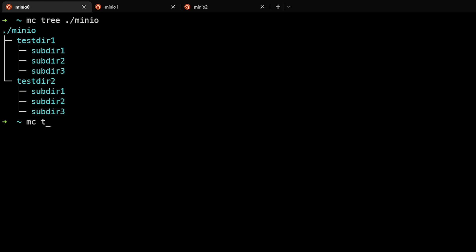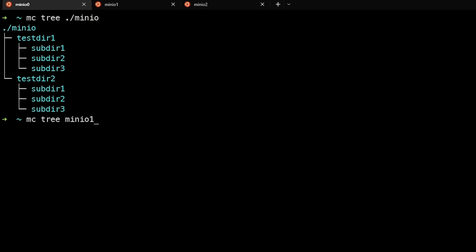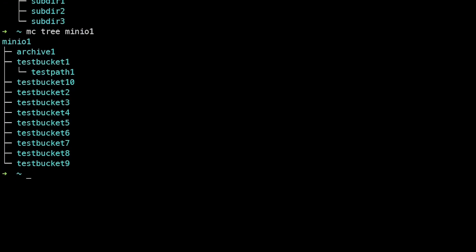We can also use the mcTree command to look at a remote alias and get the same results back from our min.io one alias.